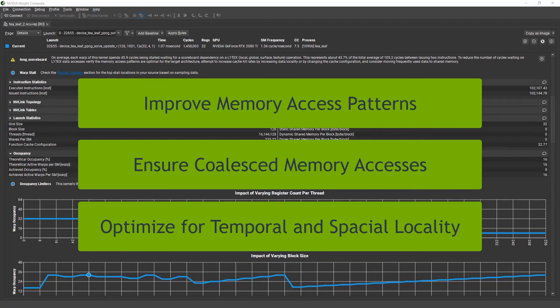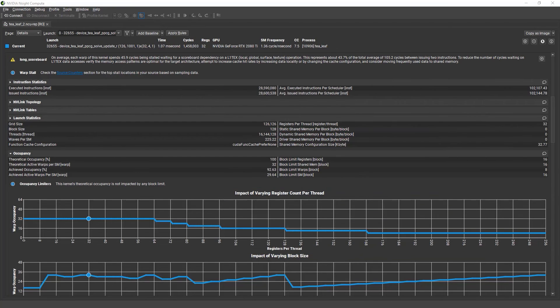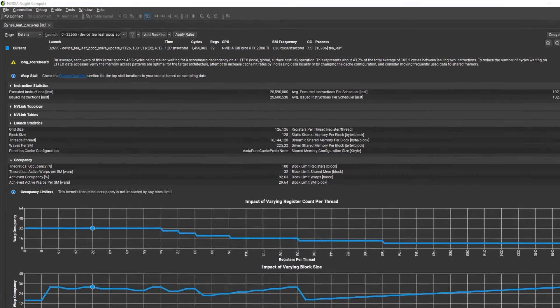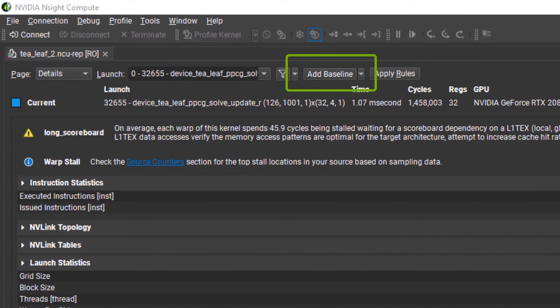After making the changes, rerun a profile to see the impact. Nsight Compute can even use the original report as a baseline and automatically calculate the difference between the baseline and this new profile.